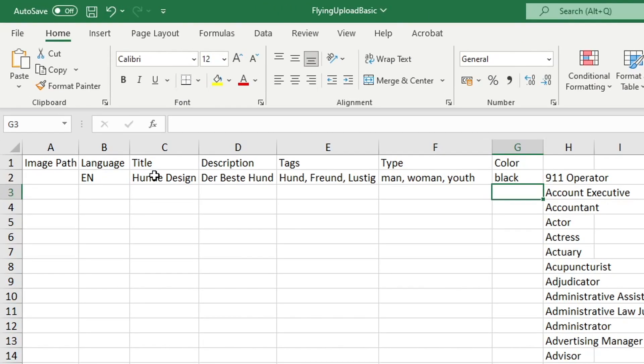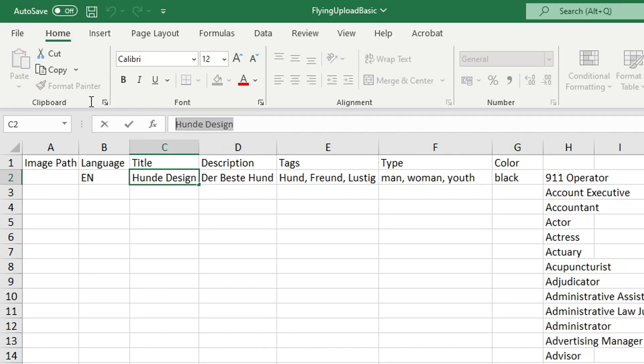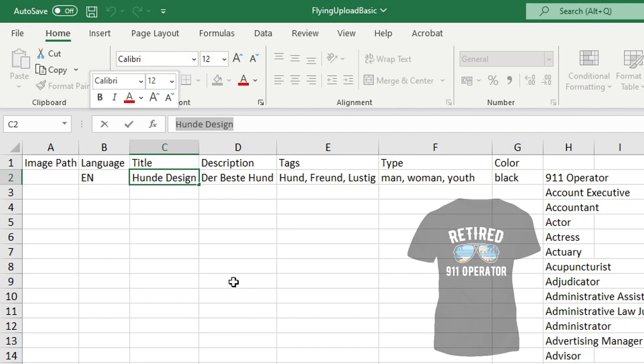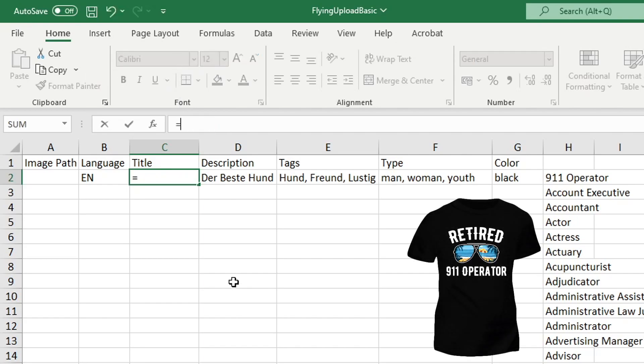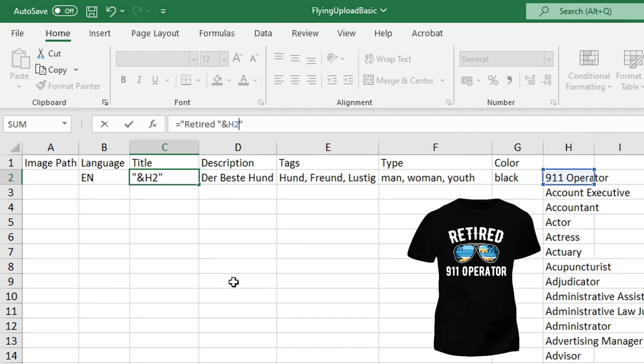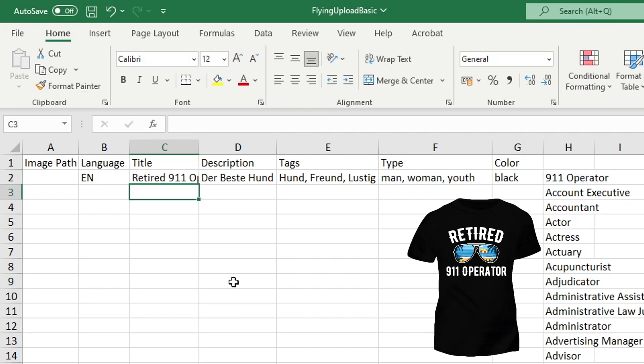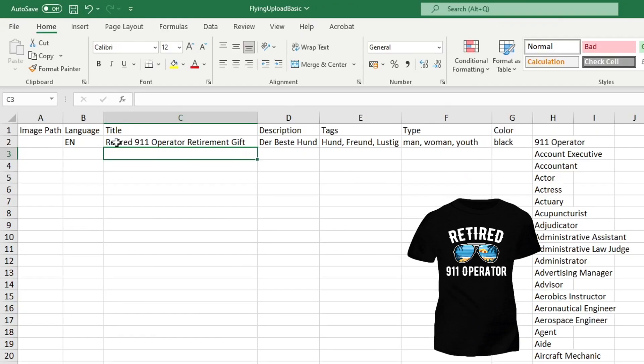To now actually start filling in the title, description and tags, we'll use our formula again. So use the formula bar here at the top, type in equals, quotation marks, and then within those type something like "retired," quotation mark, ampersand, then I want to use the H2 field this time, another ampersand symbol and quotation marks. I could put "retirement gift" as well for the title and hit enter. And now if I drag this out a bit it has generated the title with that job title inserted right here.